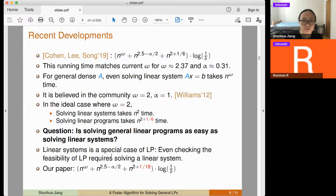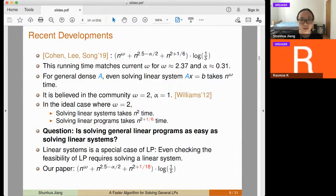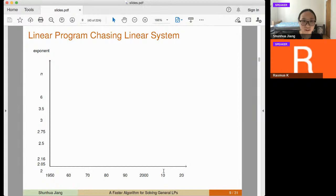We moved one step forward towards this equivalence. Our paper shows an algorithm with n^{2 + 1/18} running time instead of n^{2 + 1/6}. This can be viewed in two ways: first as an algorithm for the future when fast matrix multiplication improves; and second as conveying the message that probably from an algorithmic point of view, solving LPs is just as easy as solving linear systems.